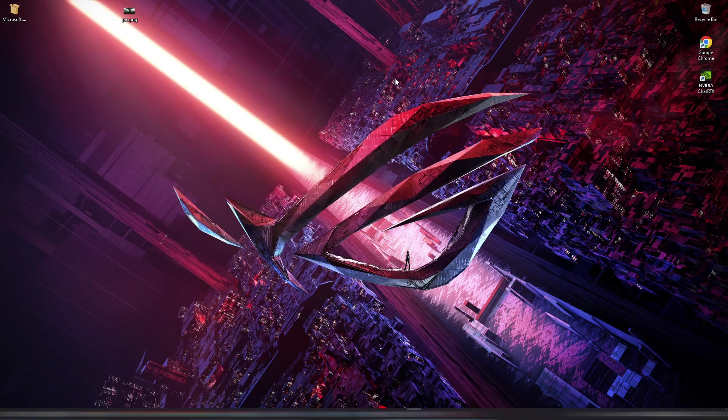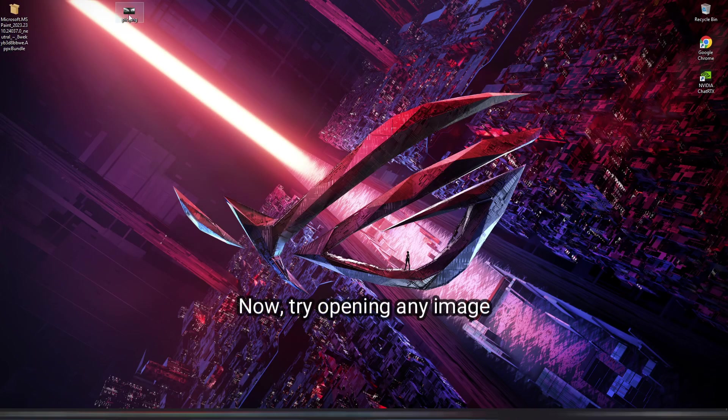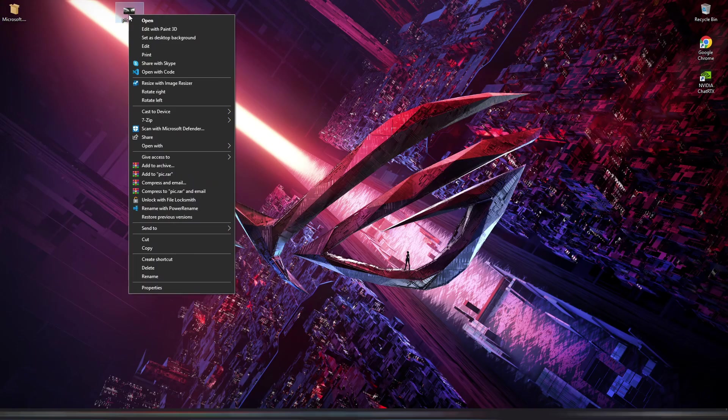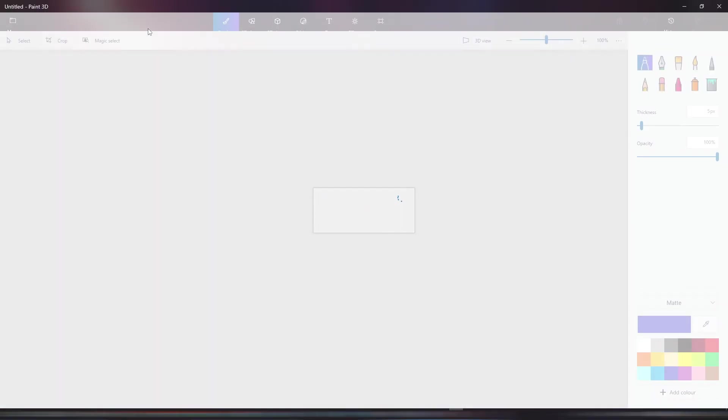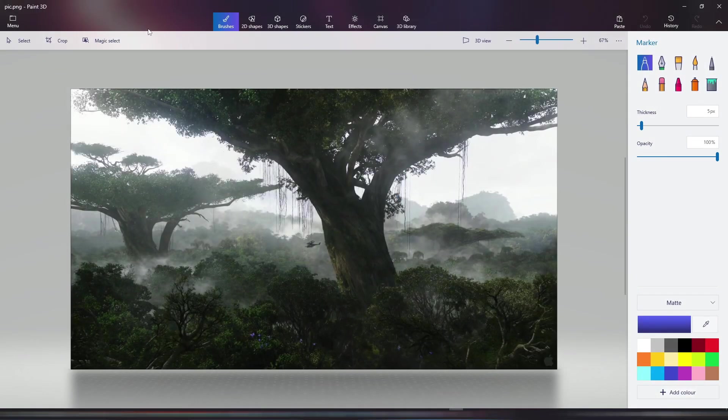Now try opening any image. It works! Finally!